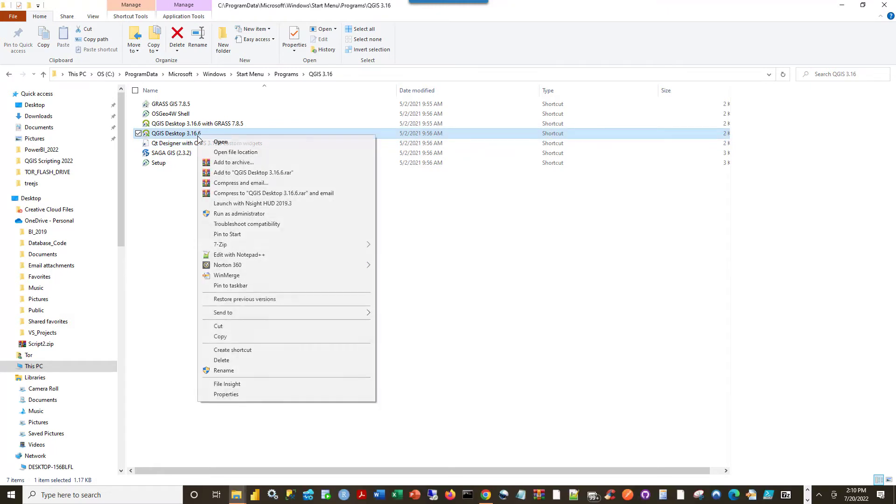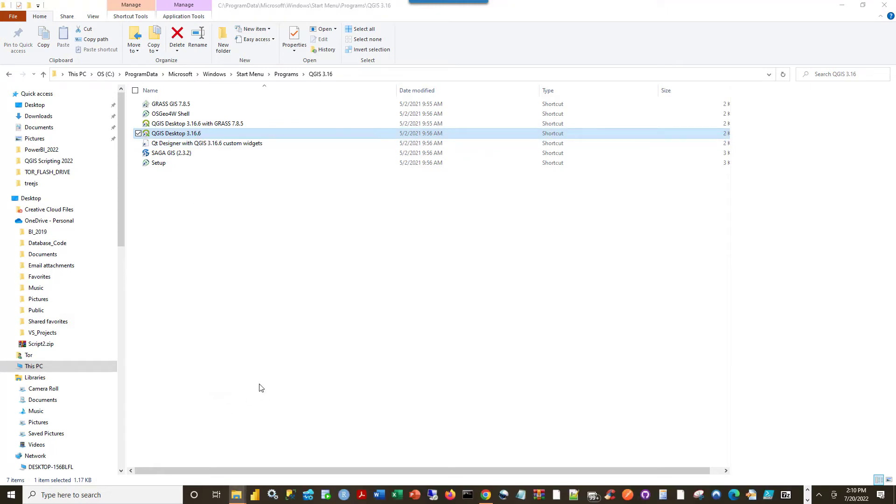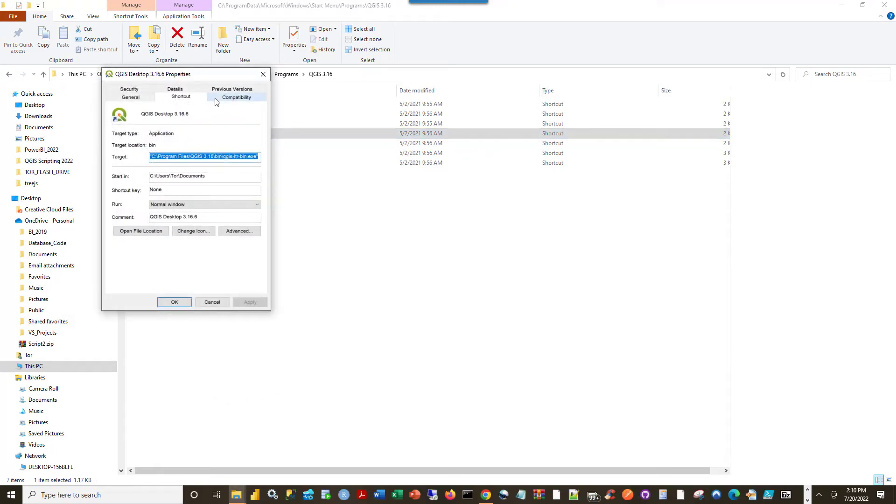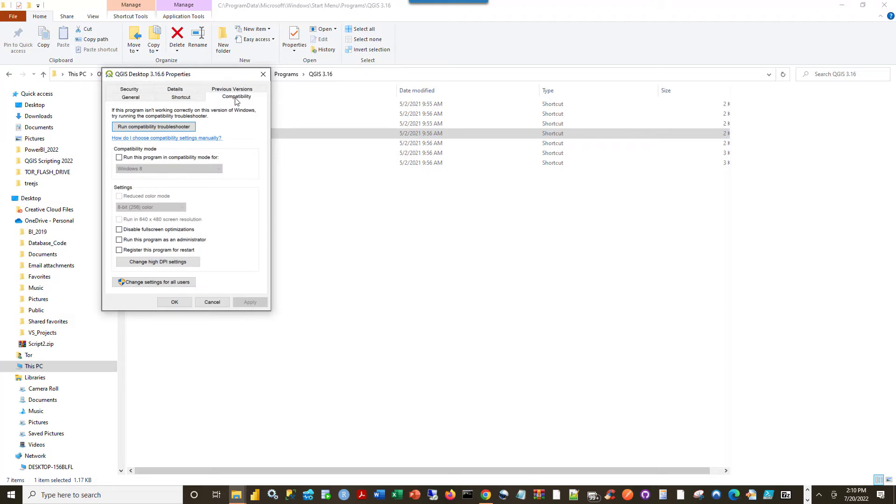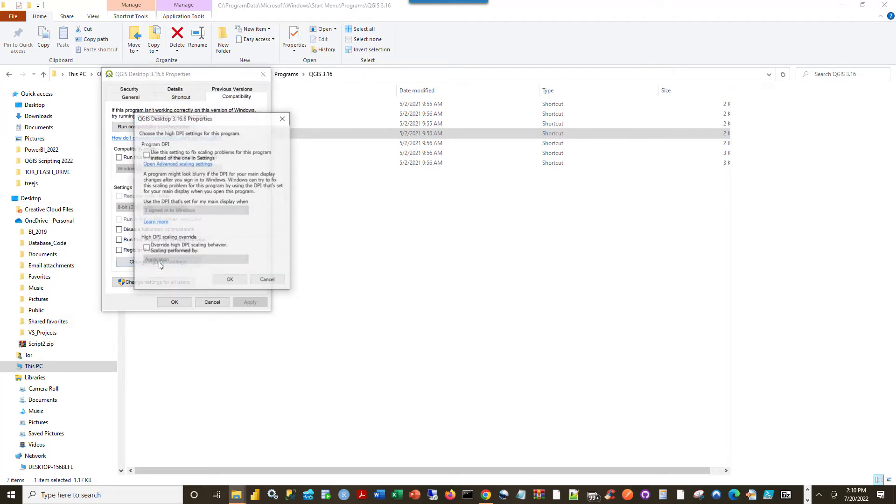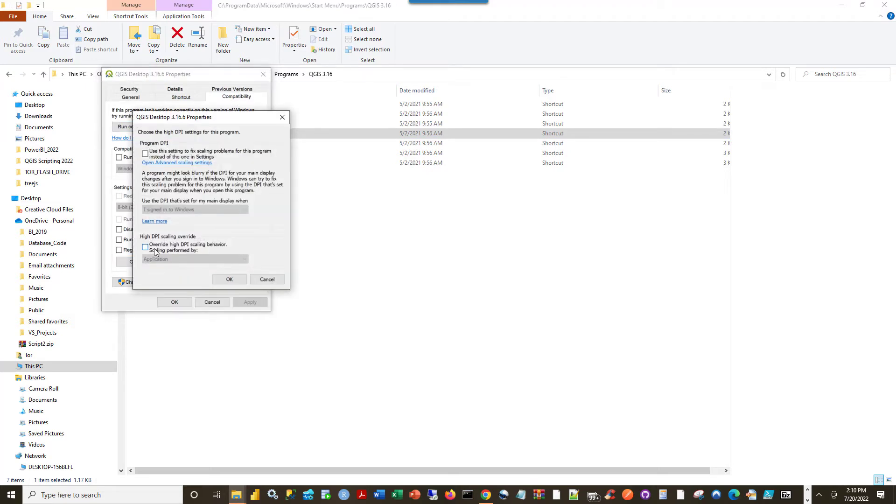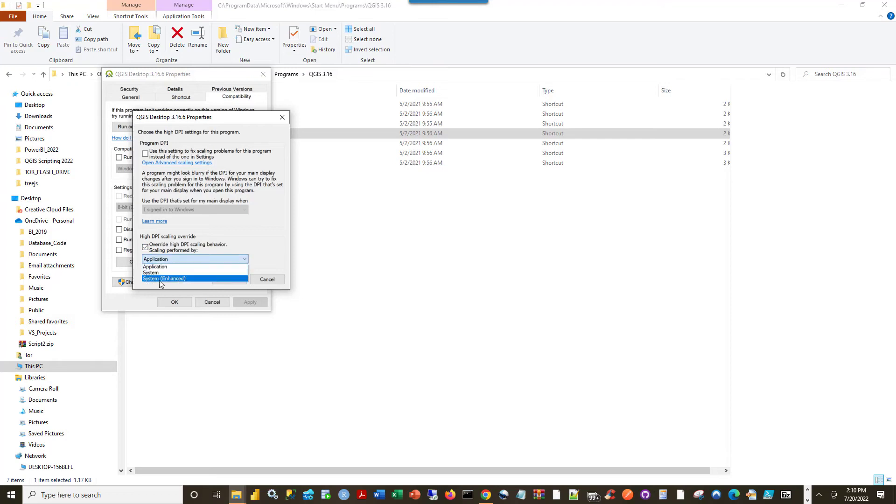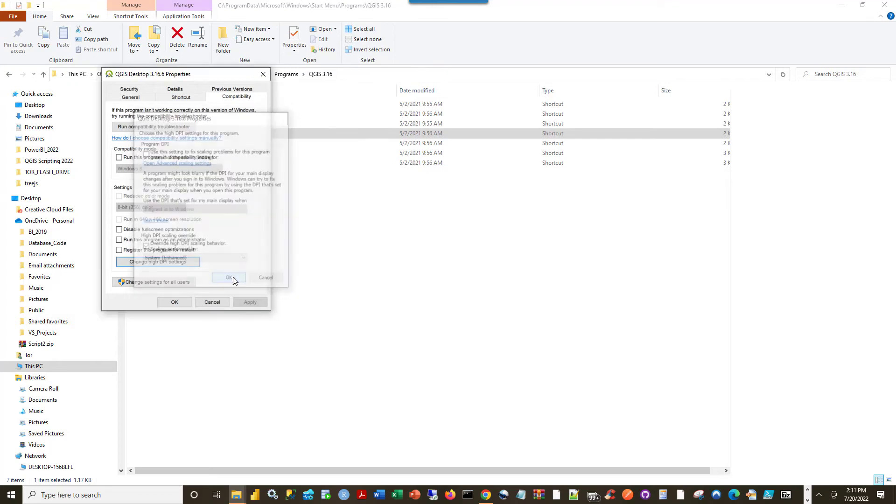So what we can do is right-click, go to Properties, go to Compatibility, change high DPI settings button, click that and select this checkbox: override high DPI scaling behavior. For scaling performed by, choose system enhanced. On my machine this seems to work.